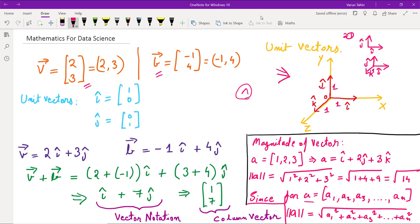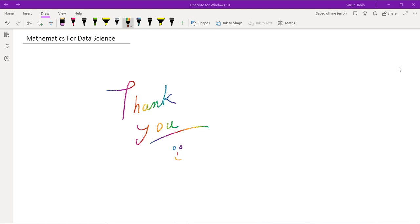We can also add vectors efficiently using unit vector notation. For v + b, we add coefficients: (2 + (-1))i-cap + (3 + 4)j-cap = i-cap + 7j-cap, which is simply the vector (1, 7). That's all for this session — we'll cover the remaining topics from the agenda in the second session.